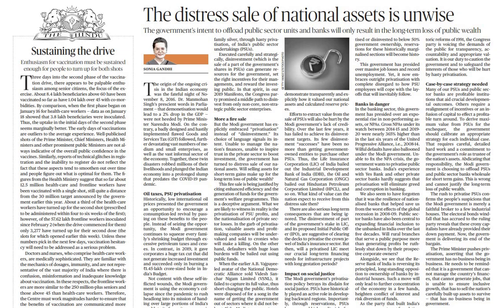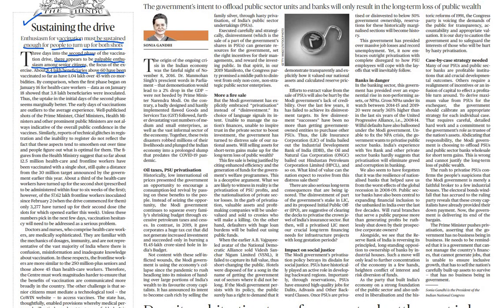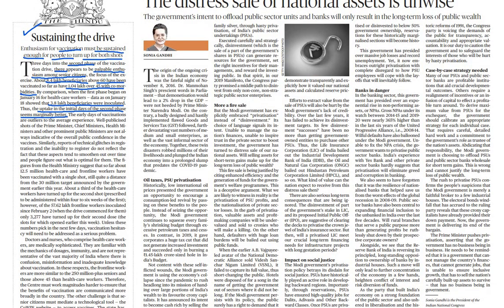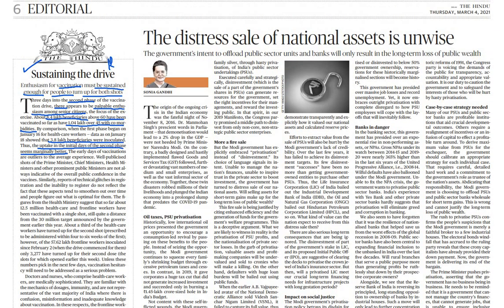On page number 5, we have the editorials. The first one is 'Sustaining the Drive' — enthusiasm for vaccination must be sustained enough for people to turn up for both shots. Three days into the second phase of the vaccination drive, there appears to be palpable enthusiasm among senior citizens. About 8.4 lakh beneficiaries above 60 have been vaccinated so far, as have 1.4 lakh over 45 with co-morbidities. You just have to read about the mindset of citizens and the government in carrying out this vaccination drive — no need to make notes, just go through it.